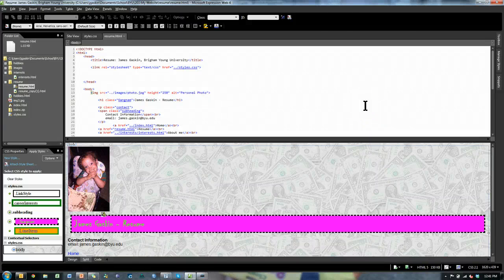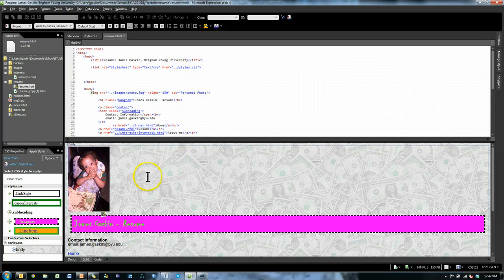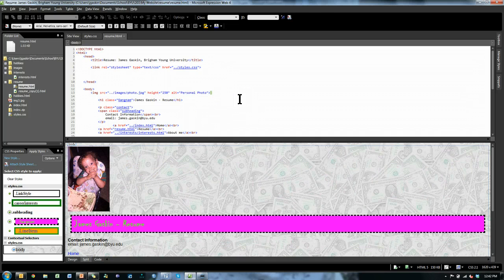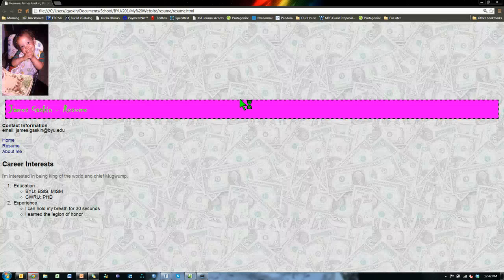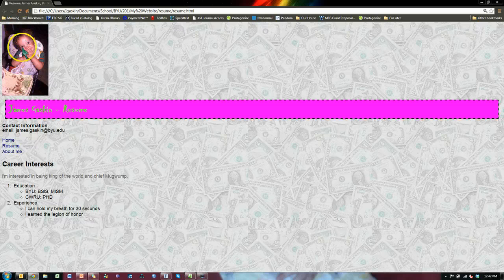Here we are in Expression Web from Microsoft. It's a WYSIWYG — what you see is what you get — editor for making web pages. I'm going to show you how to do layout using divs, or dividers. Right now I have this page, and I'll show you what it looks like — I'll hit F12, which shows it in a browser. This page is all just vertical and left-aligned.